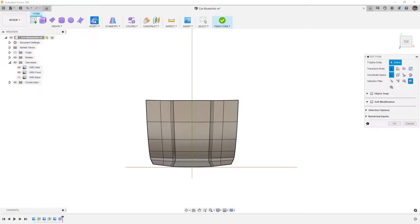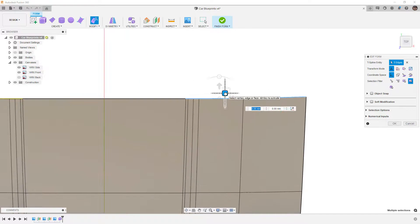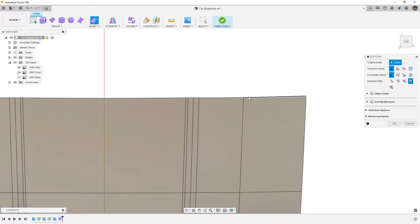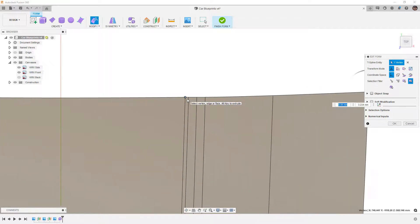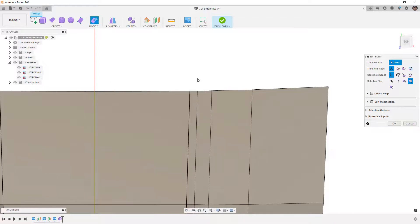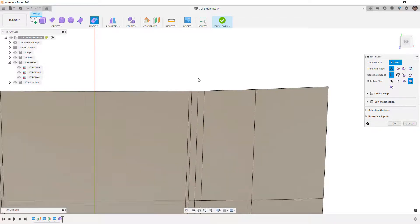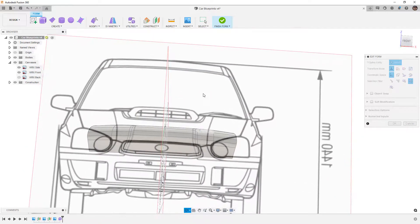To get started we're going to go to Modify > Edit Form. I'll begin by grabbing all these back edges and simply pulling them back a little bit, then move over and grab this edge and pull it back as well, then this vertex here and pull it back. Just by doing that we've already added curvature to the back of the hood. We can hop over to box display to check — everything looks pretty good, so I'm happy with that curvature on the back.